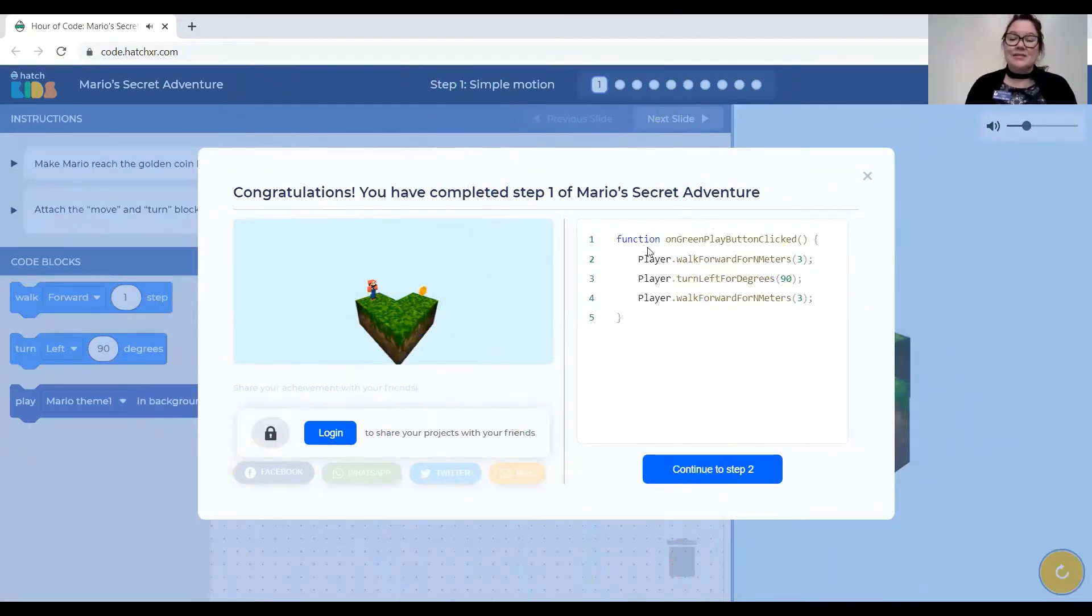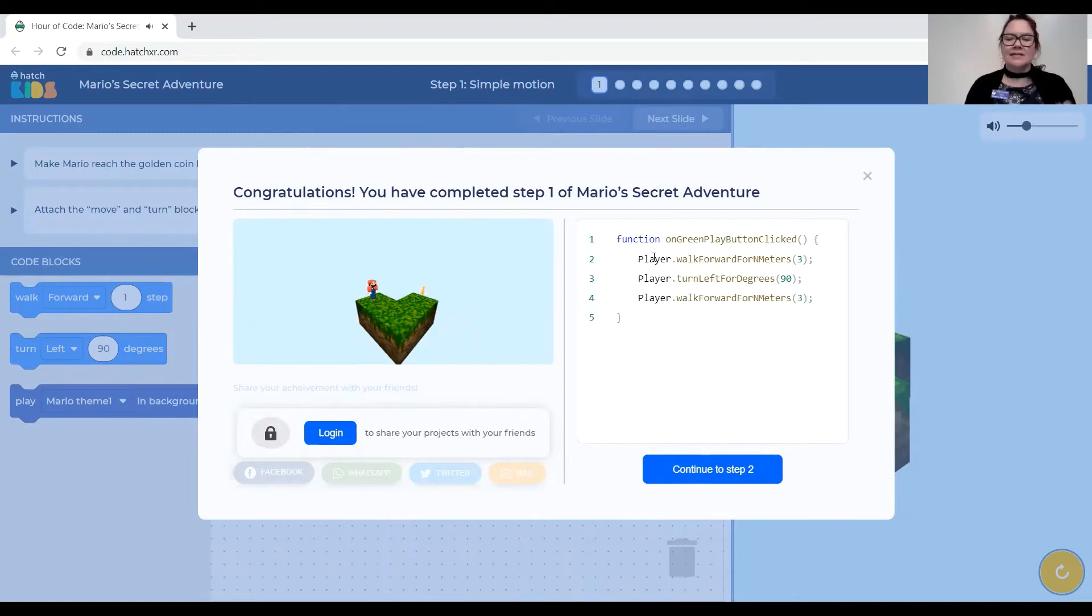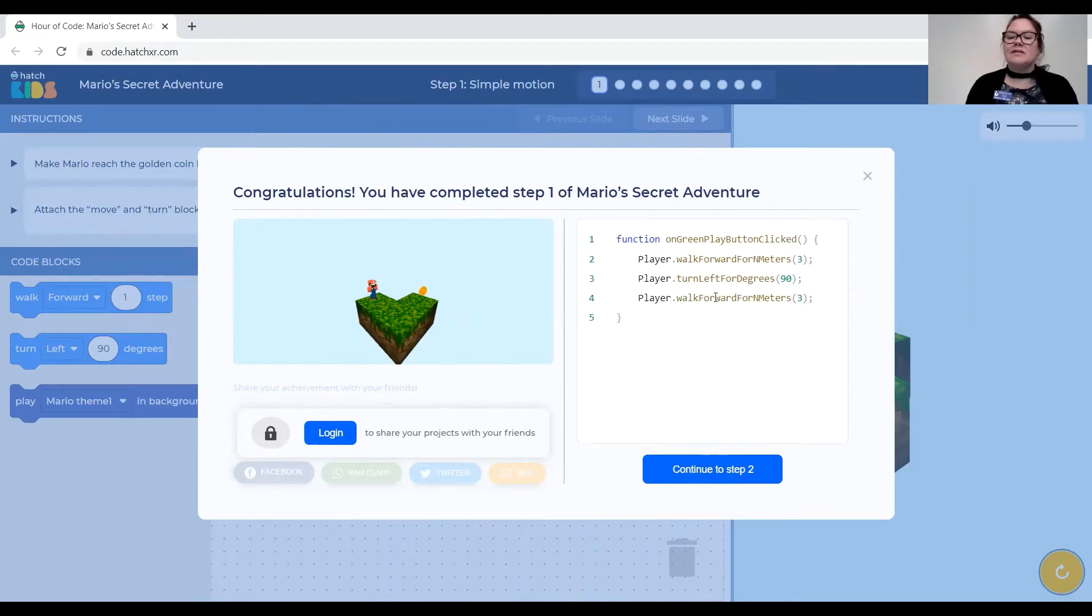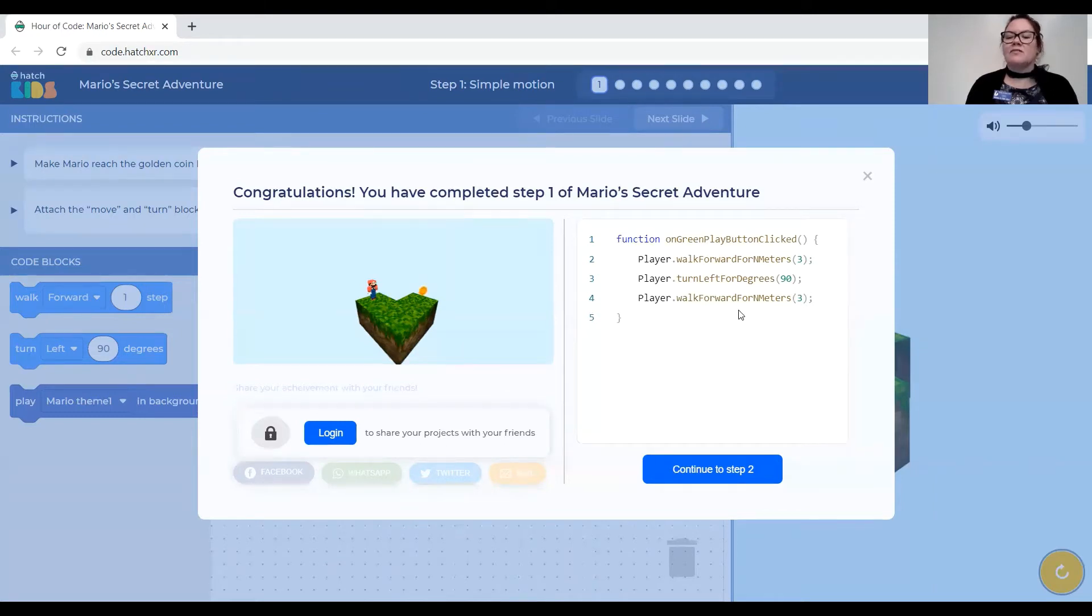And it shows me the code that was created when I drag those blocks together and click them together in the workspace. This javascript code was created and you can read the javascript code right here on green play button clicked. The player walks forward n meters. Player turns left for degrees 90. Player walk forward for n meters. So that was the code. That's javascript.